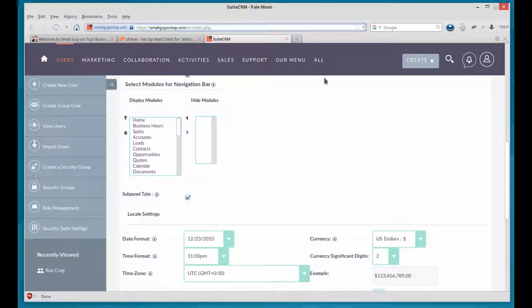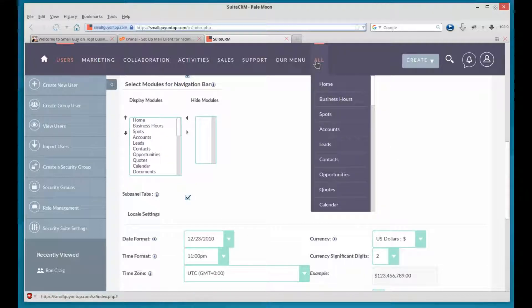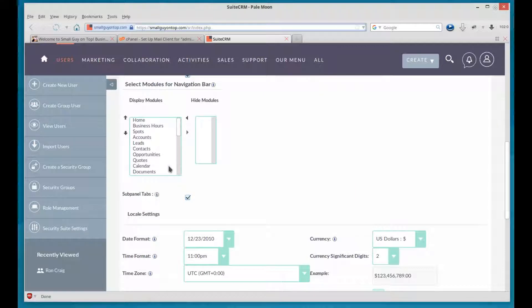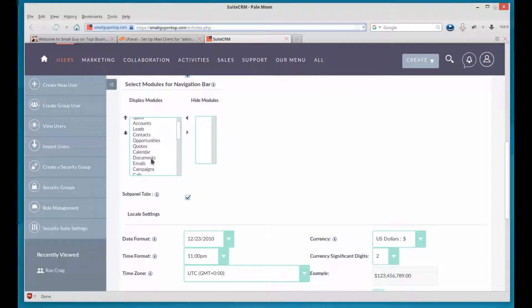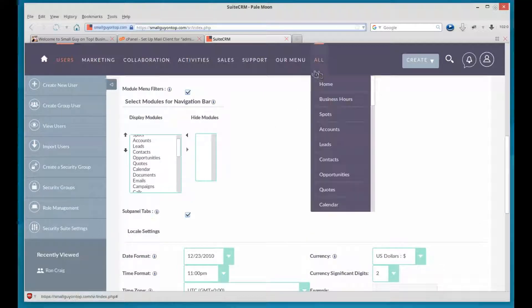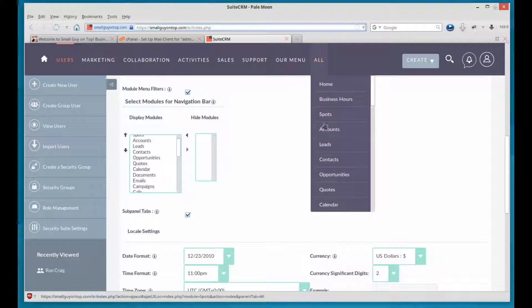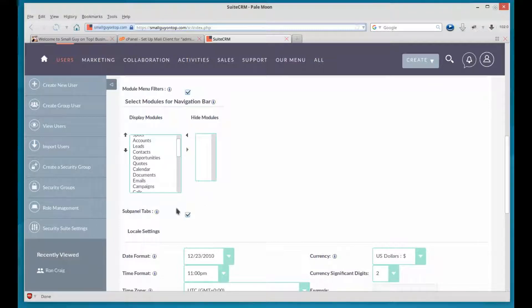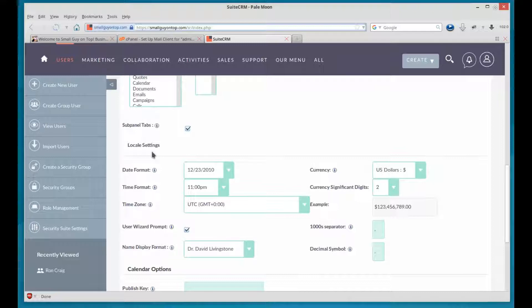In another video, we covered the All menu and customizing it. So this is, you can control what the user has accessible to them when they first log in and they want to customize. They can still customize. Out of the things you allow them to, they can then hide or make visible certain things and reorder them. And the subpanel tabs, don't worry about that.